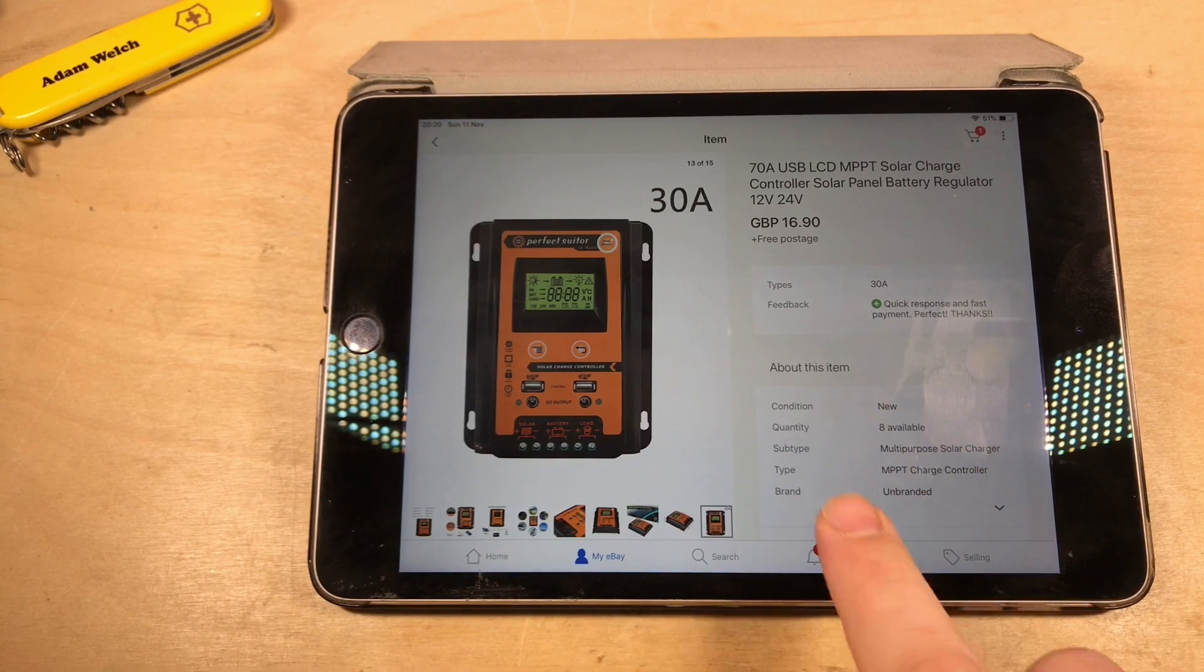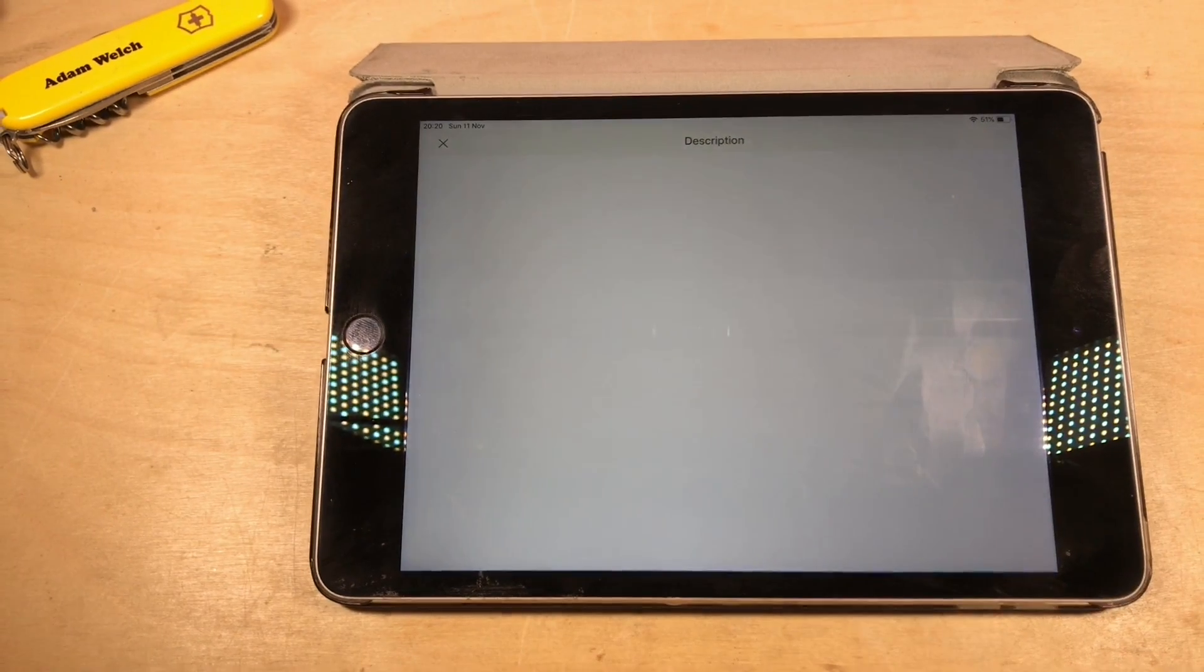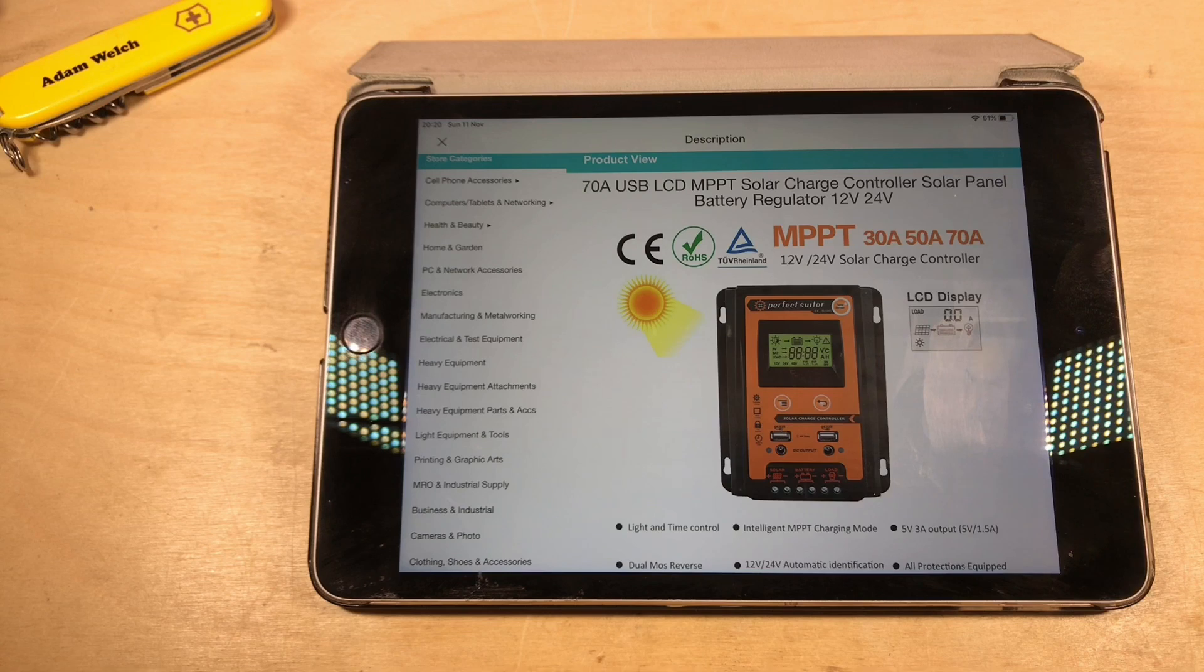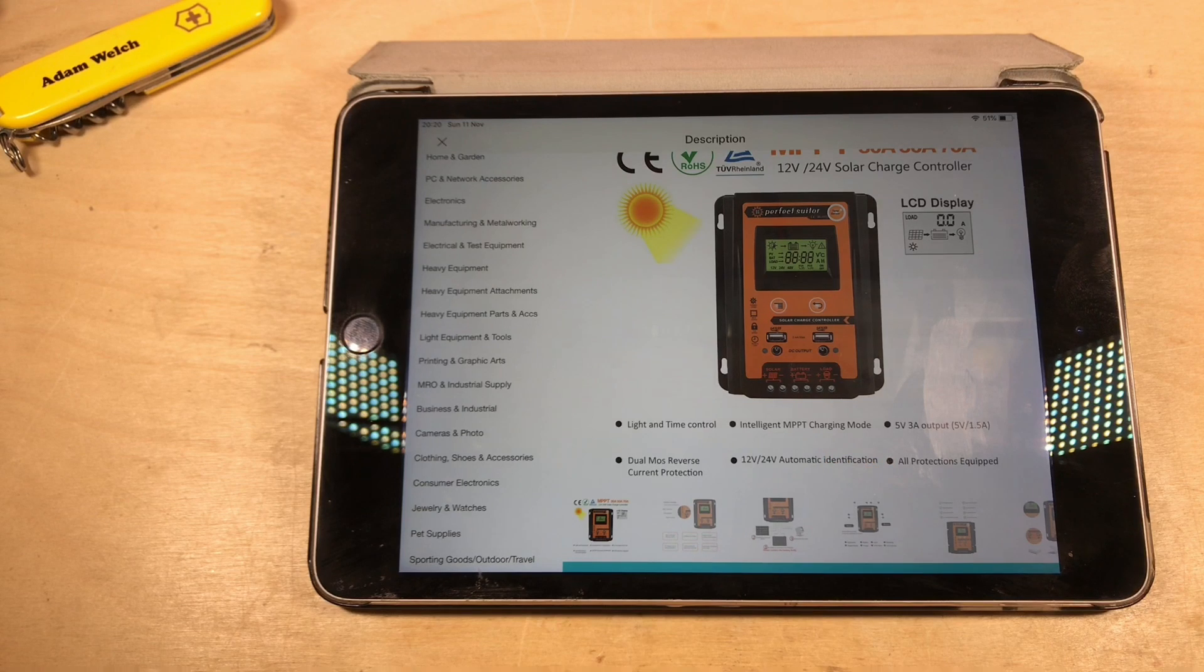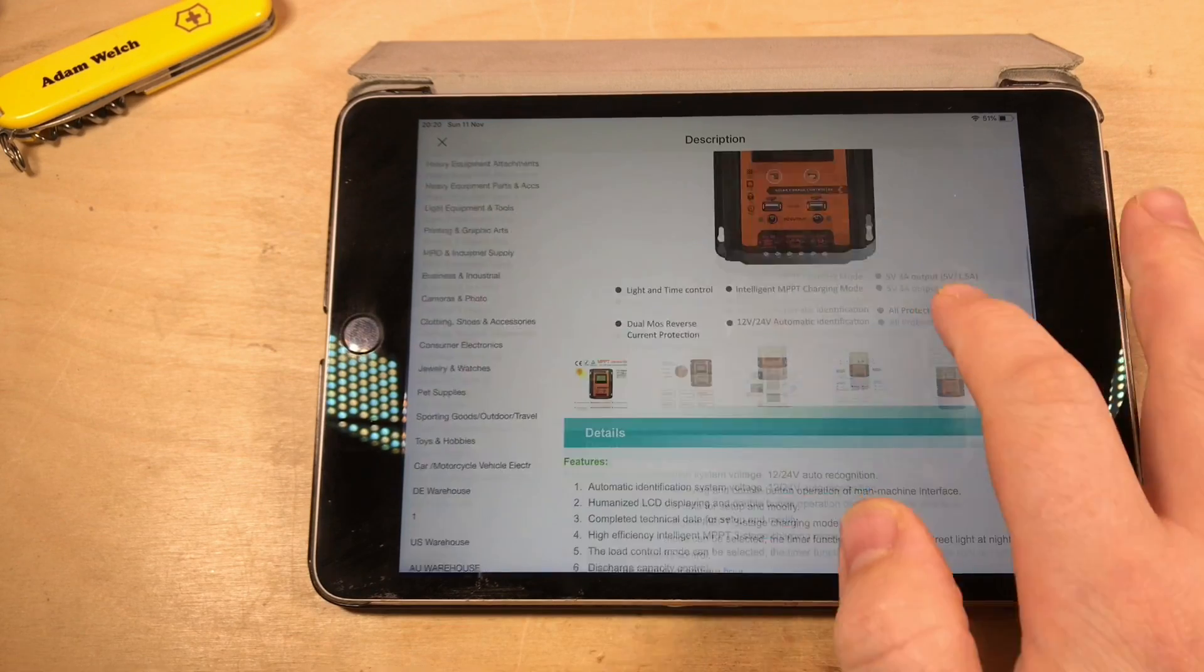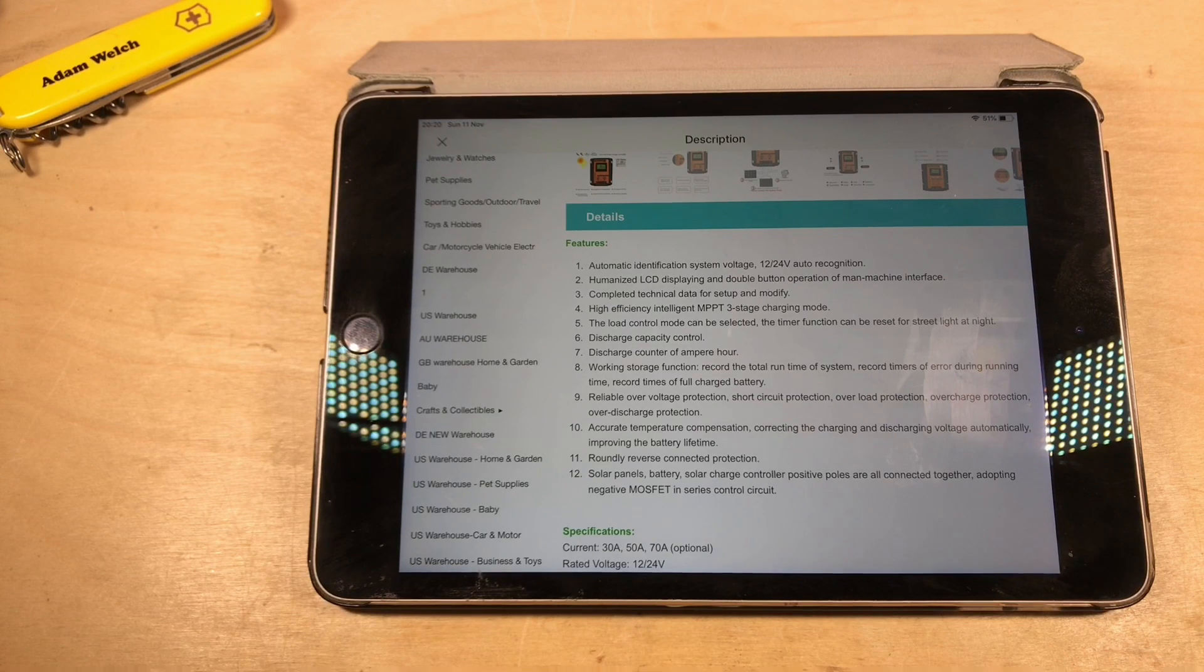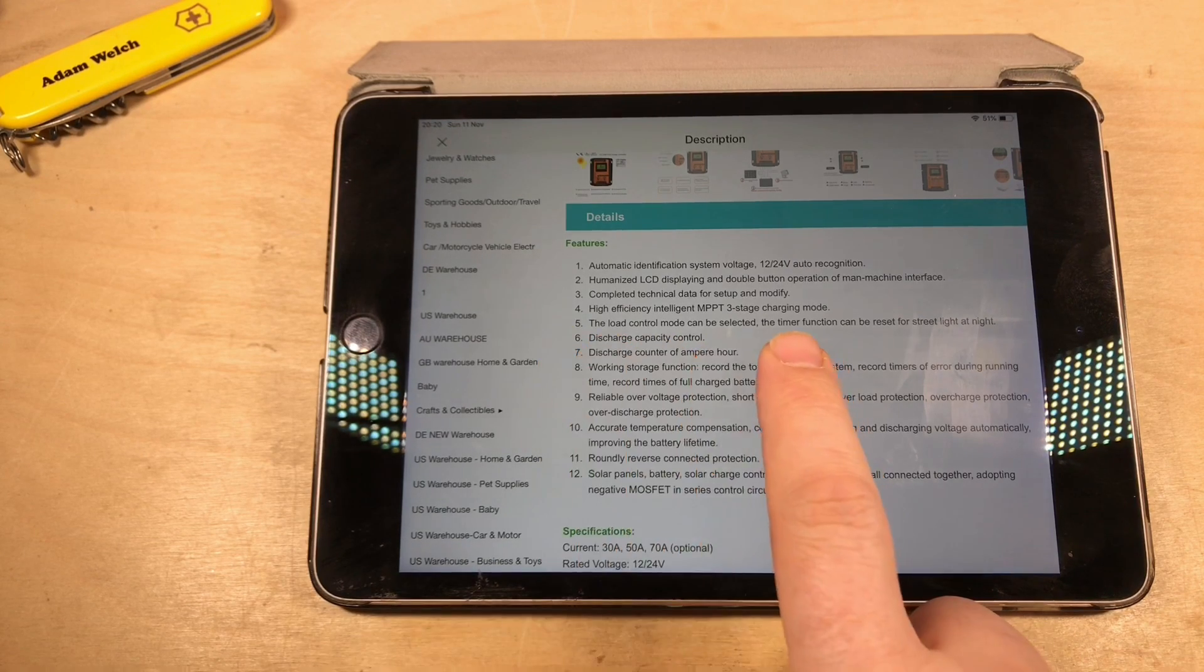As you can see here, it's been listed as an MPPT charge controller. If we look further into the description, we can see that same title. It comes in 30, 50 and 70 amp models. Again, it mentions intelligent MPPT charging mode, 12 and 24 volts, dual MOS reverse current protection.